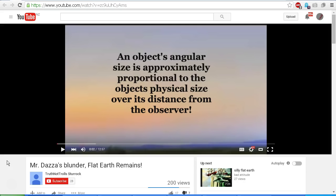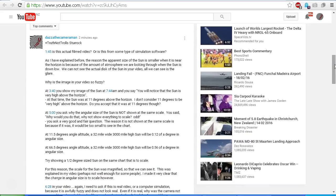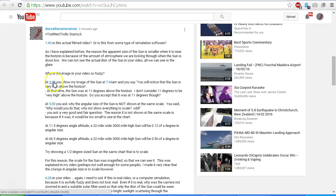So I encourage you to go out and check out Mr. TruthNotTrolls' video. Under the video, hopefully if my comments have not been sent to the spam folder, you should see this response from me where I've gone through point by point. If you click on these blue links, it'll take you to the time in the video that we're talking about.